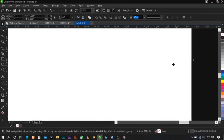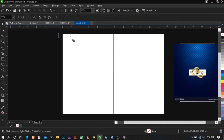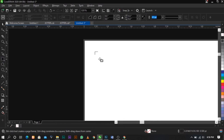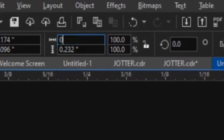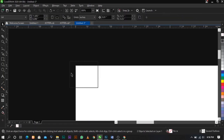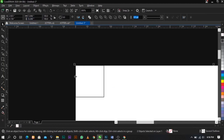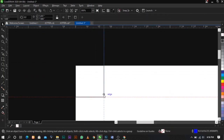Drag it here — whichever way is best known to you, you can do it, but this is the way I enjoy doing it. Select our rectangle, place it over here, and I'm going to use 0.6 by 0.6 inches. Bring in your rulers this way.